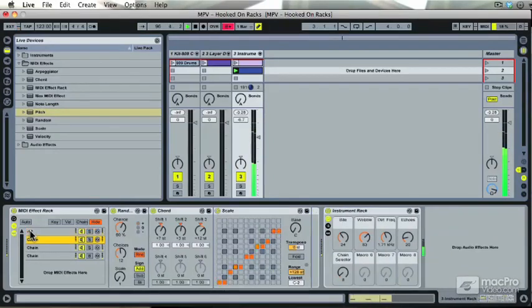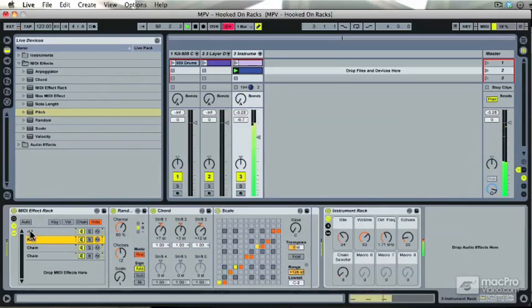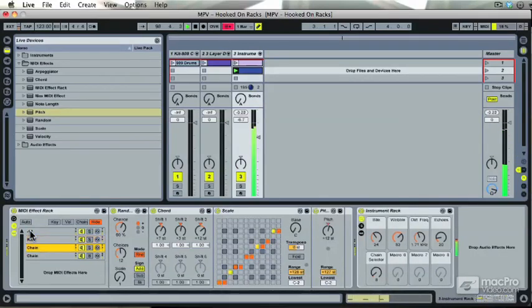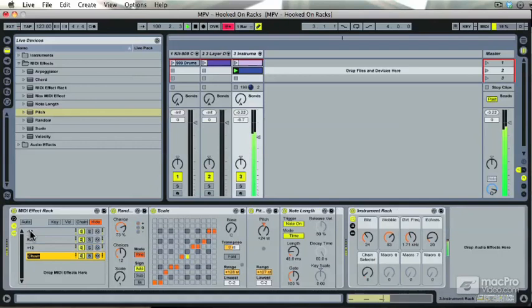Now we have our root octave, and our higher octave plus 12, and our tops which we'll call high.